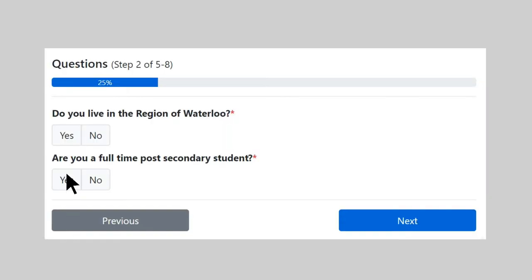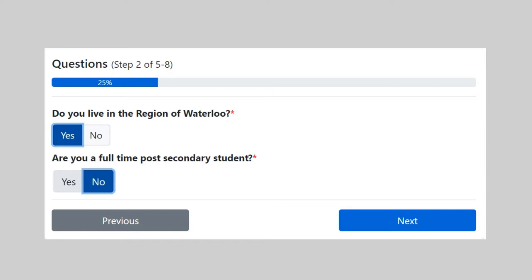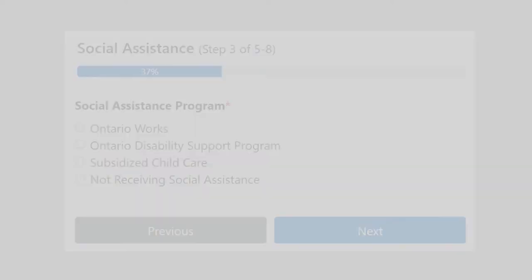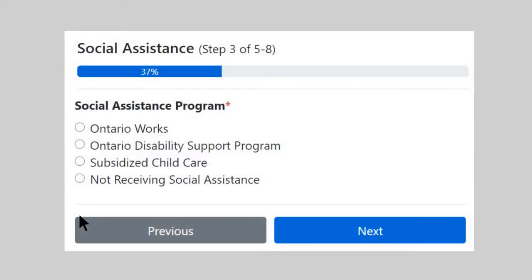Indicate whether you live in the region of Waterloo and whether you are a full-time post-secondary student. Select Not Receiving Social Assistance.